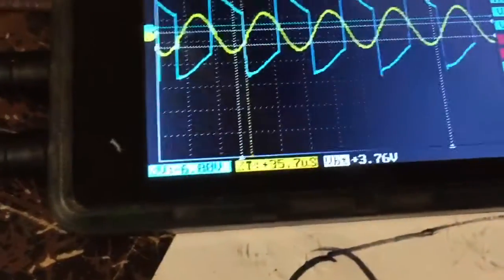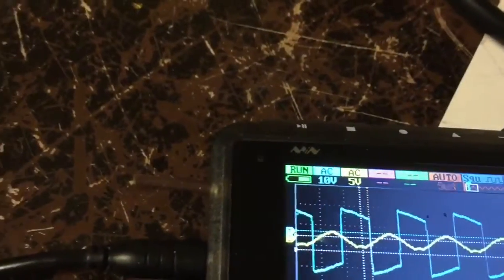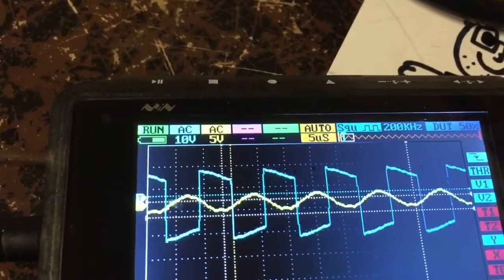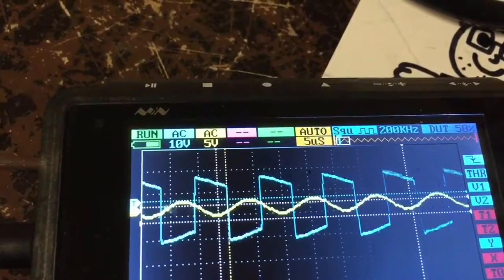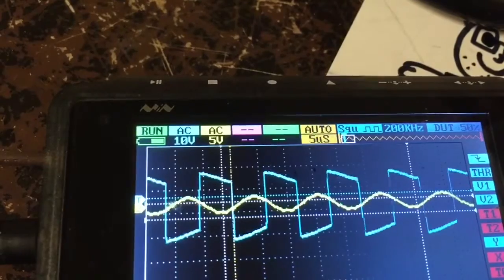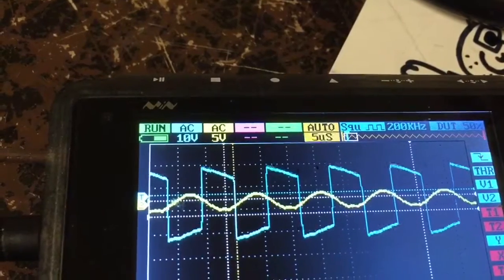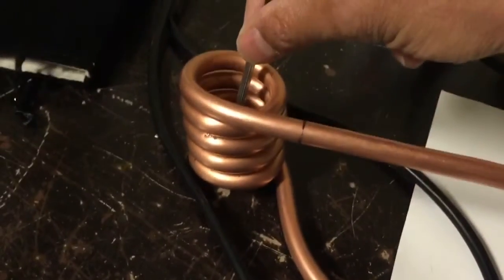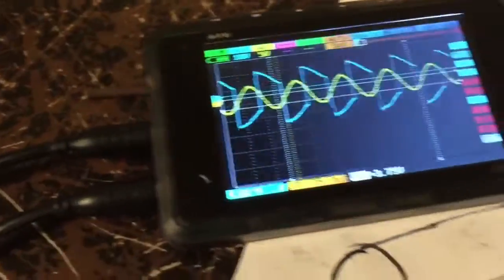So I'm going to stick this in here and I can feel it getting warm already. Even at a low voltage like 36 volts it's getting hot. Yeah, that's getting pretty warm.